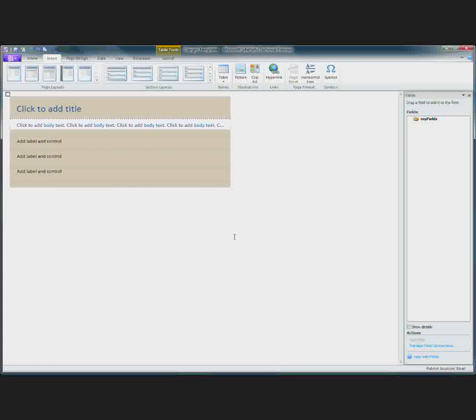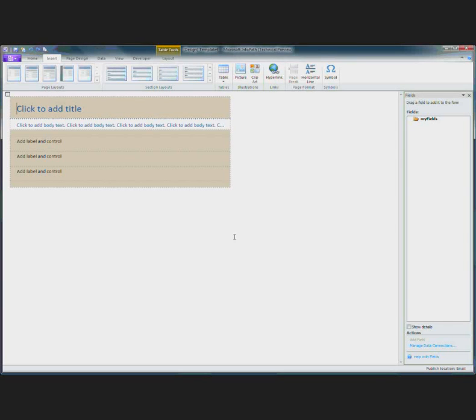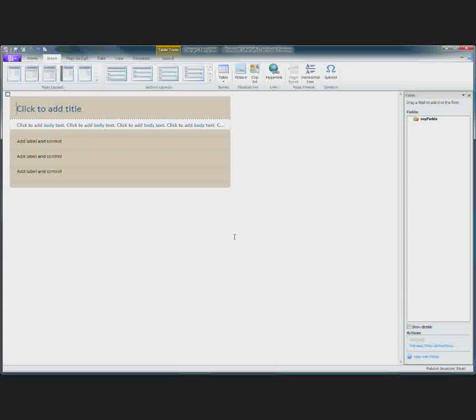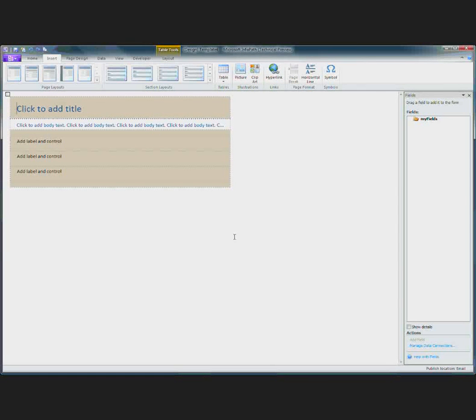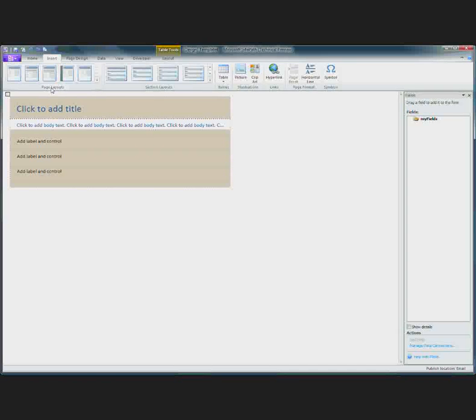The first thing you need to do when designing an InfoPath form is decide how you want to lay it out. InfoPath uses tables to lay out forms. And to that end, we provide two types of tables. We have page layouts and then we have section layouts.